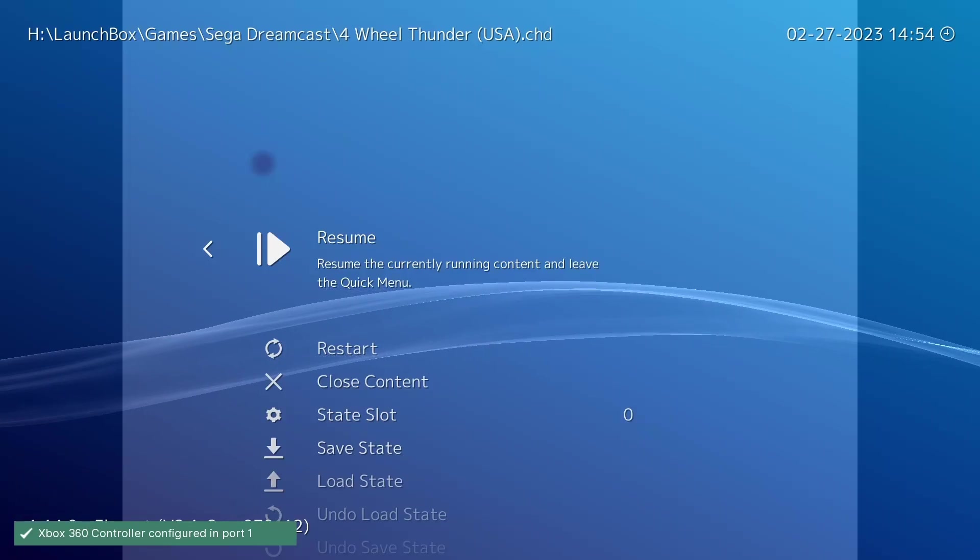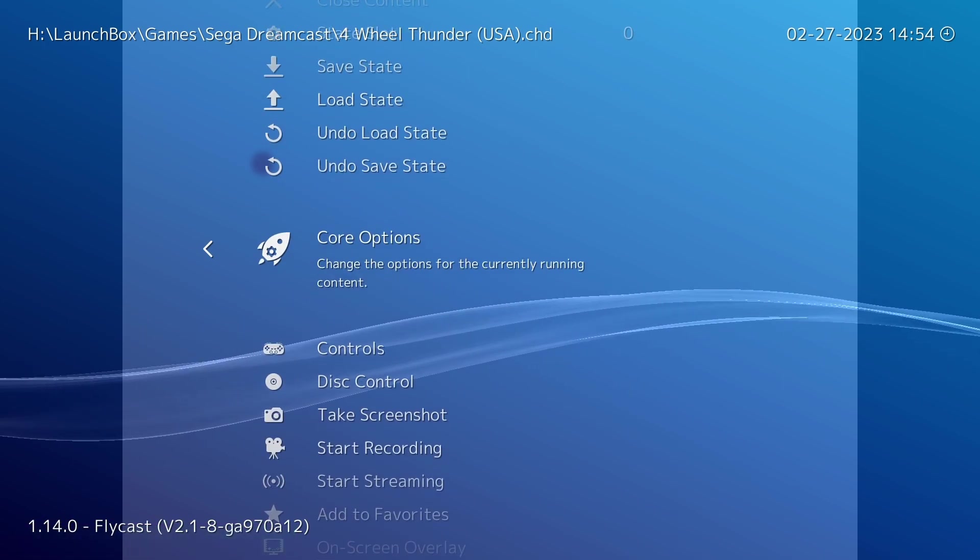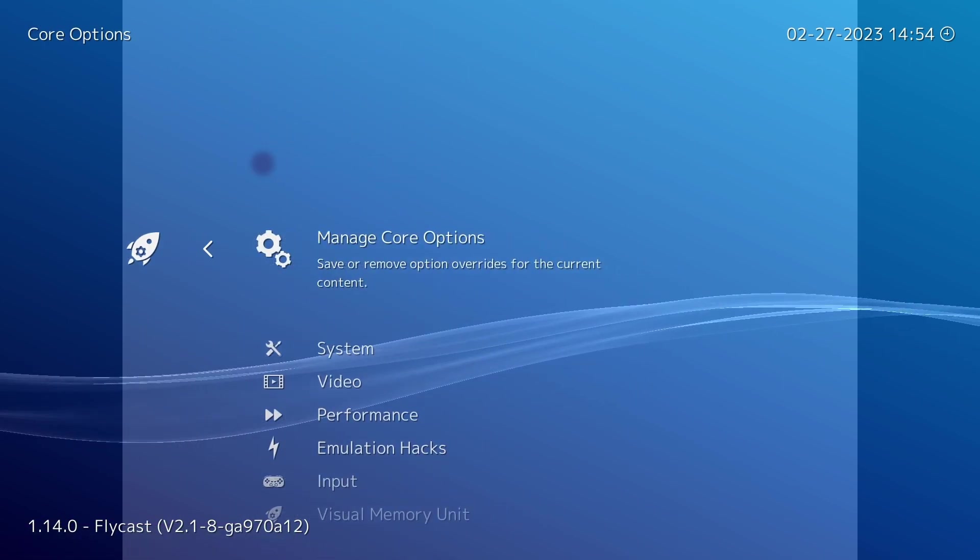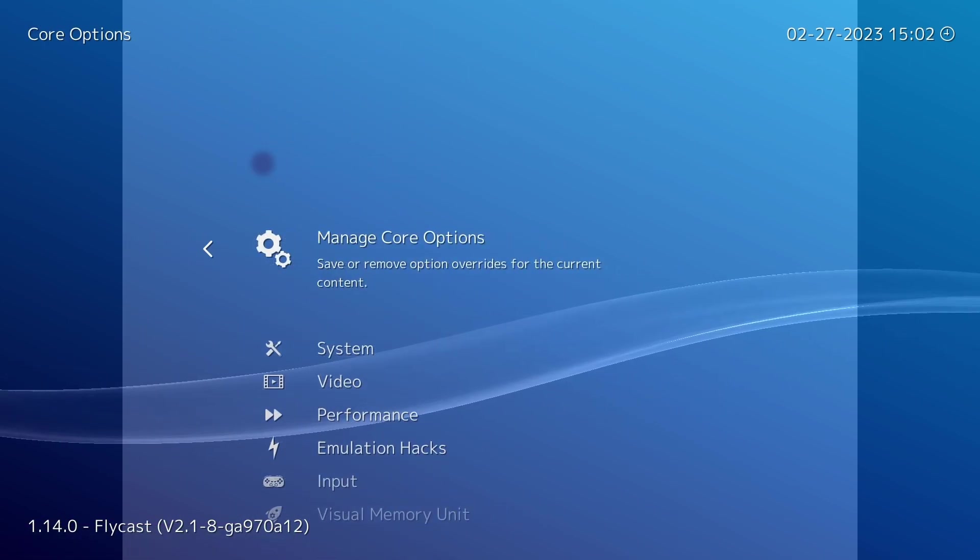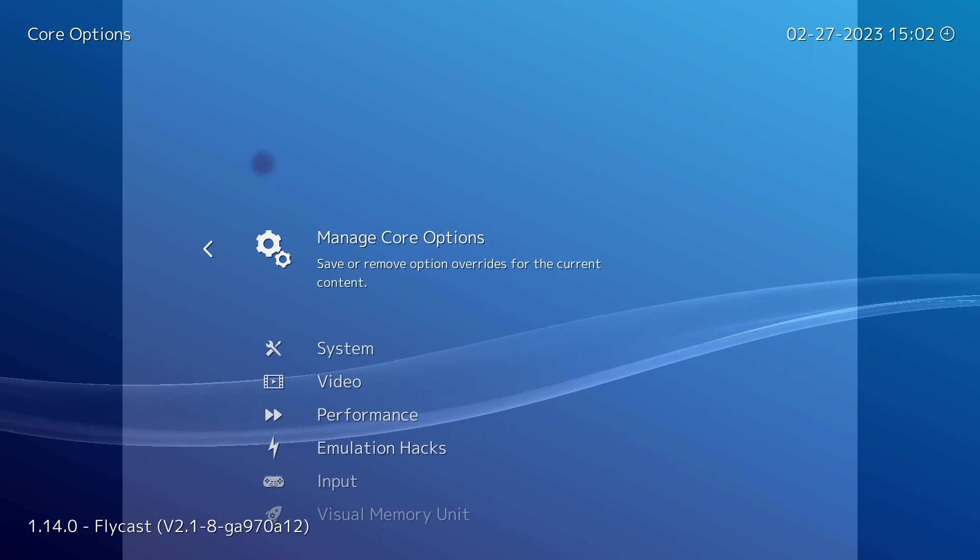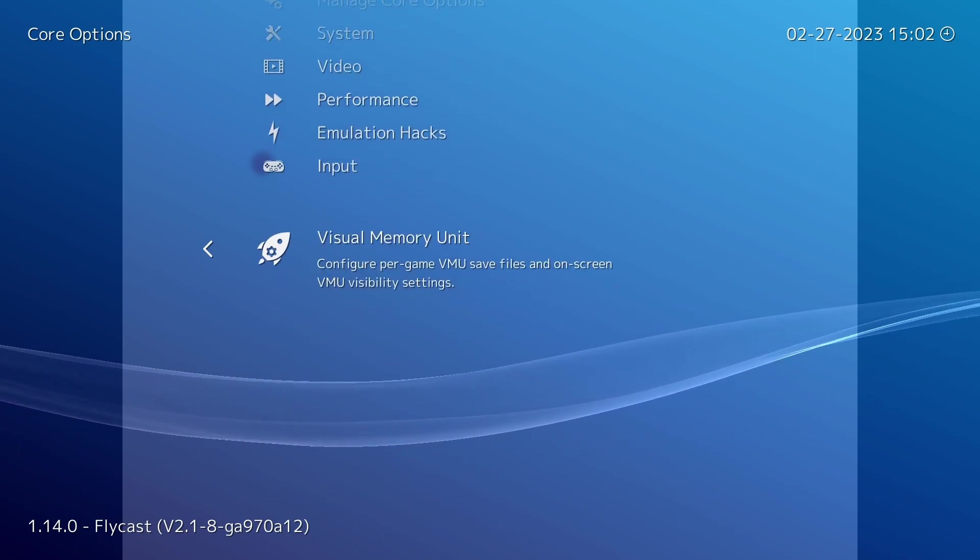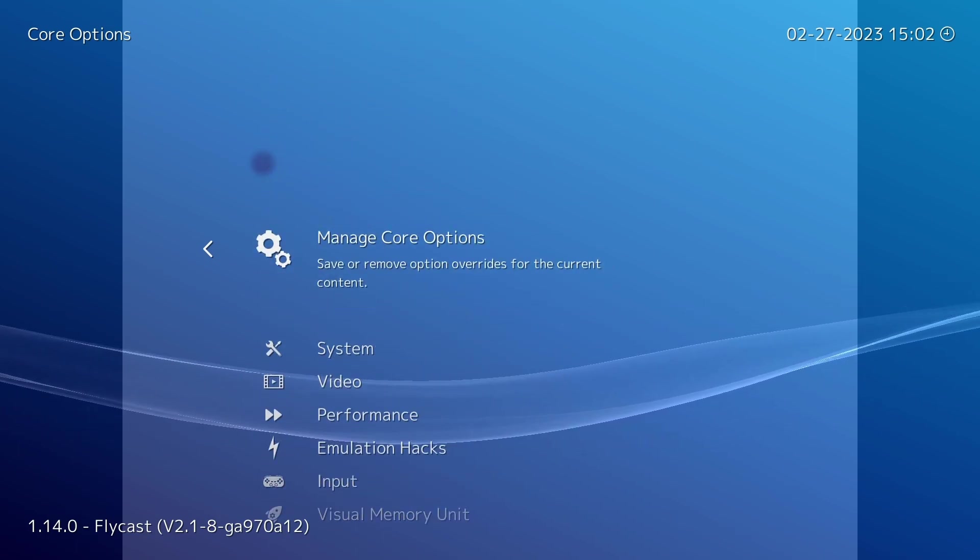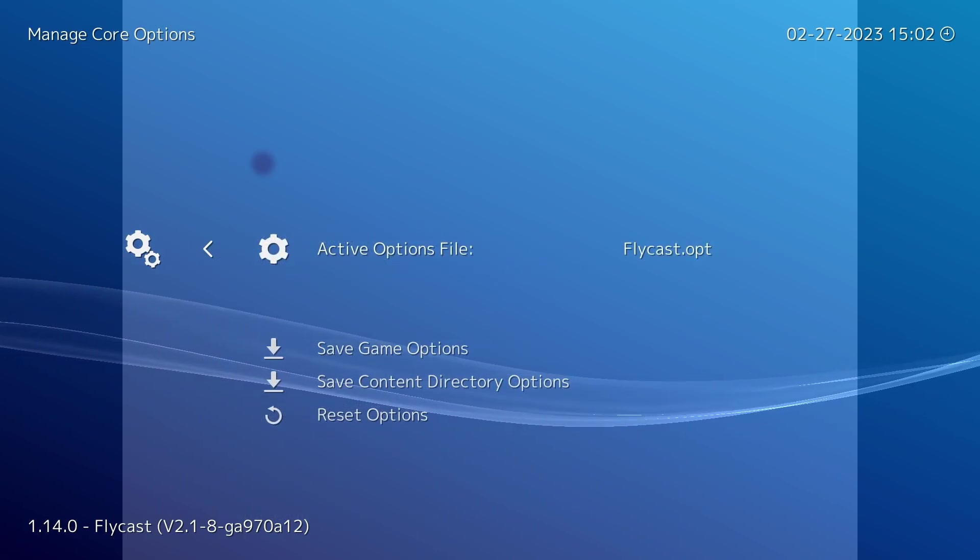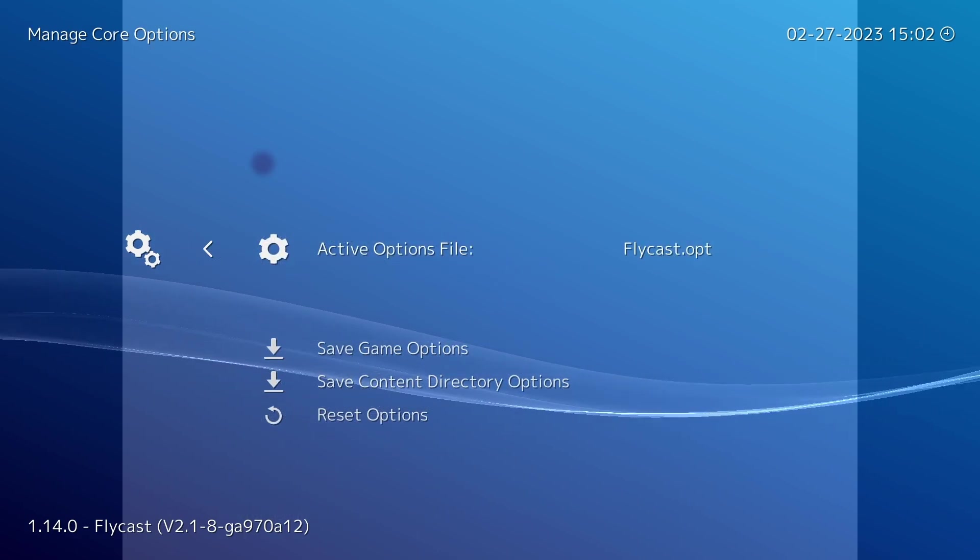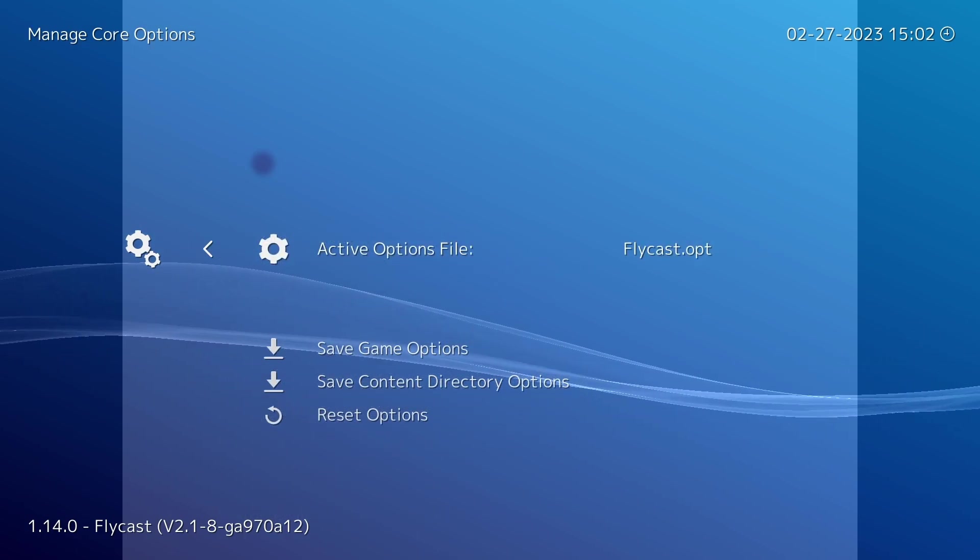And as soon as the game starts up you want to go into the quick menu and then you want to go down to core options. So obviously in this menu here you've got the options that you can actually change, but at the top here we've got manage core options.